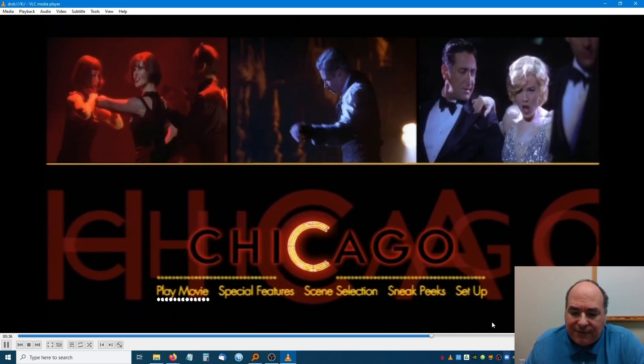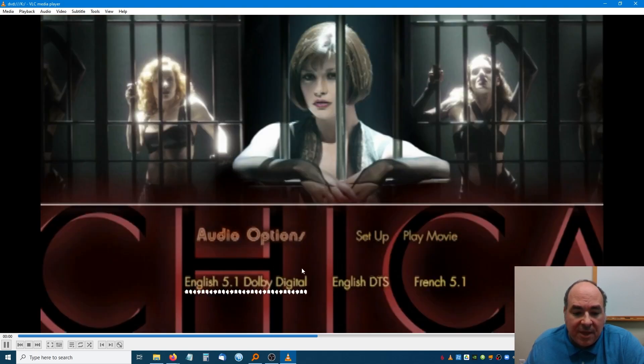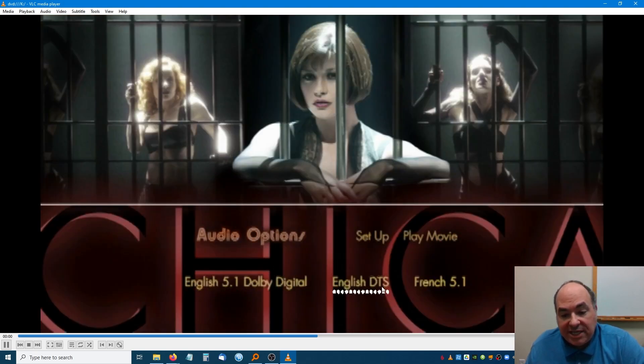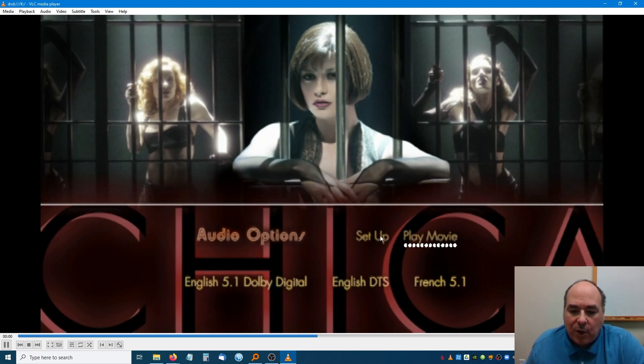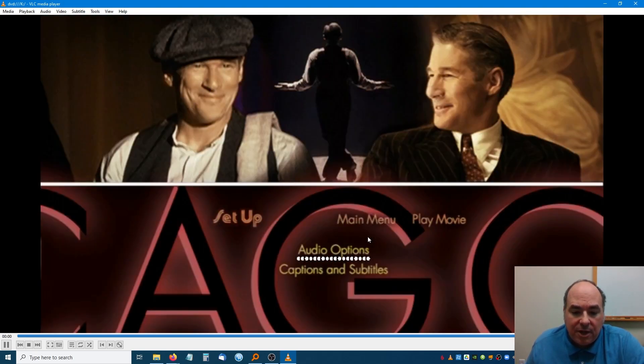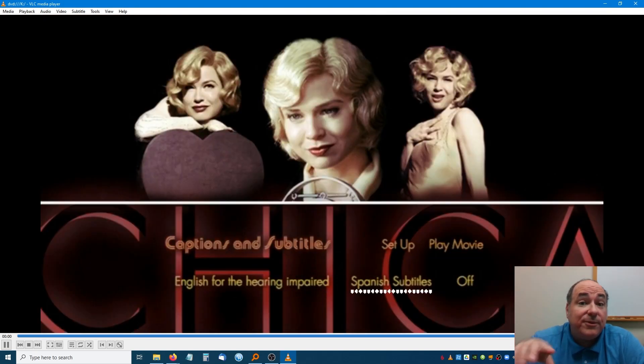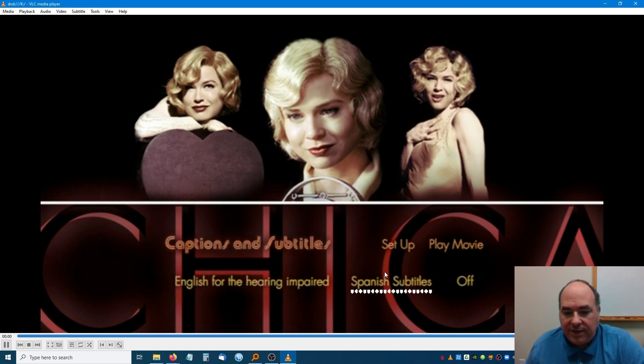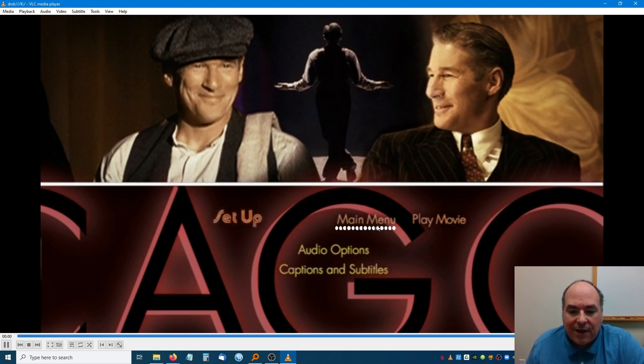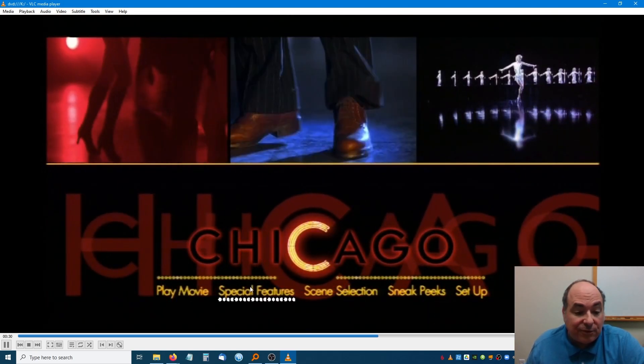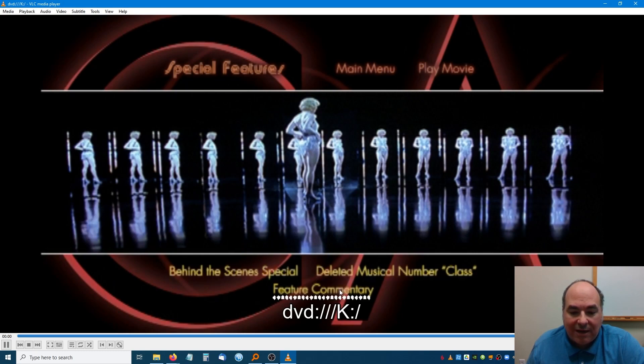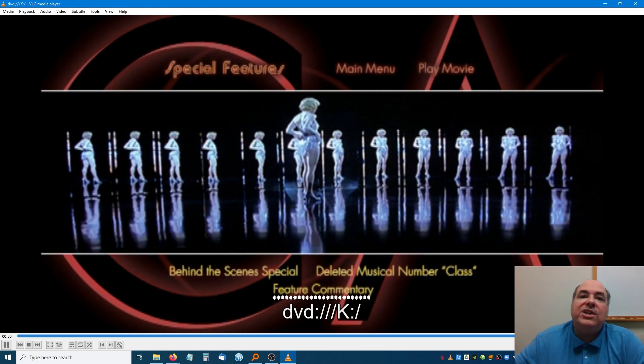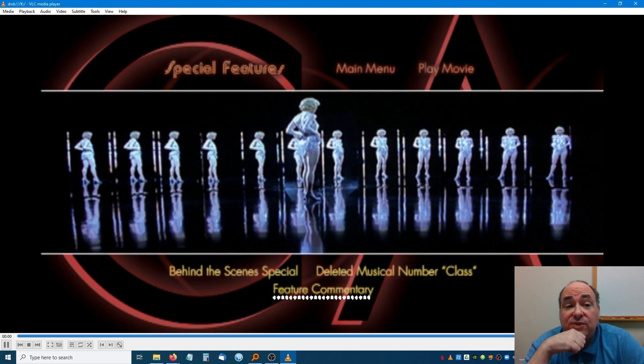The menu is going to allow me to navigate to all sorts of information that exists on the disc. Matter of fact, if I go to setup, what you're going to find is under audio options, there's actually English 5.1 Dolby, English DTS, and French 5.1. So it's three different audio tracks for the entire movie. If I go back to setup, you're going to find that there's actually two different subtitle tracks for the movie. And if I go to main menu again, there's even special features with the feature commentary, which is yet another audio track.